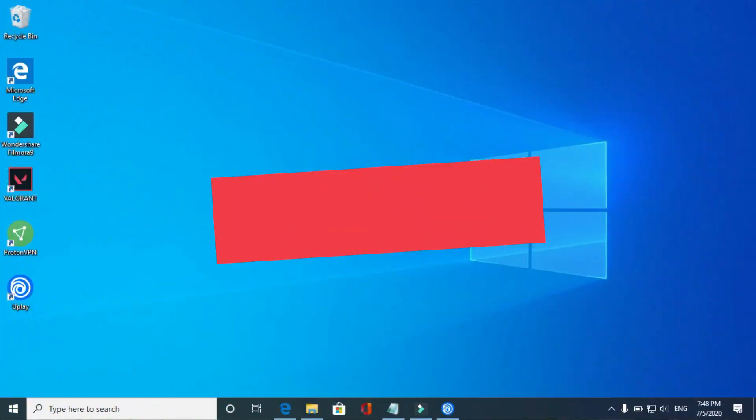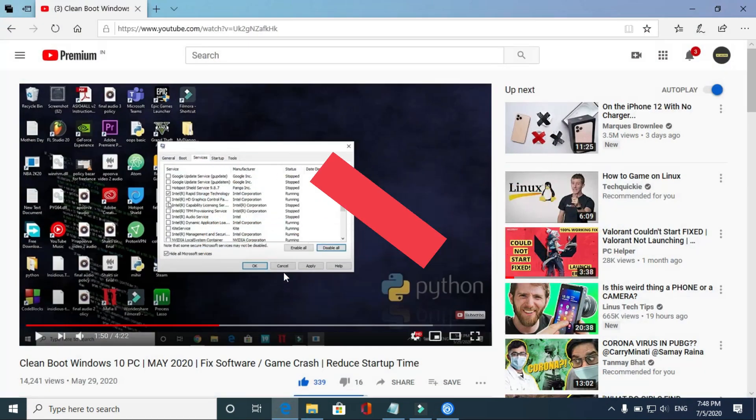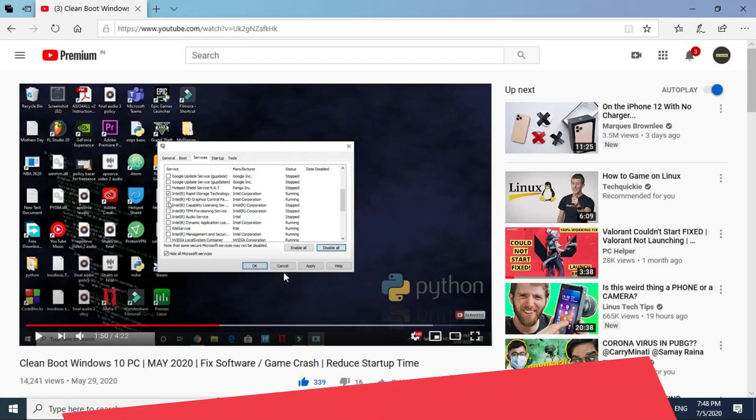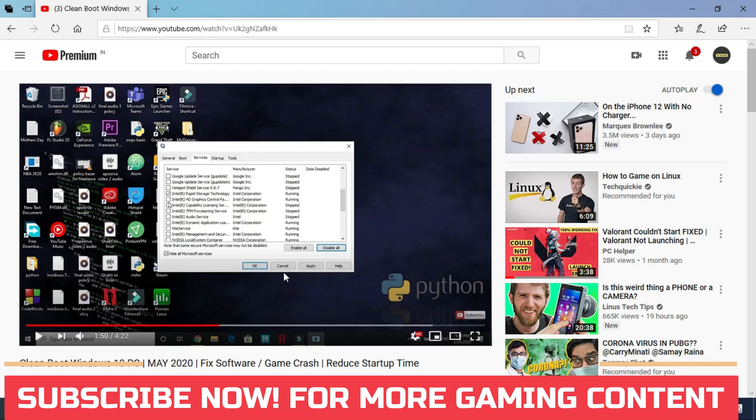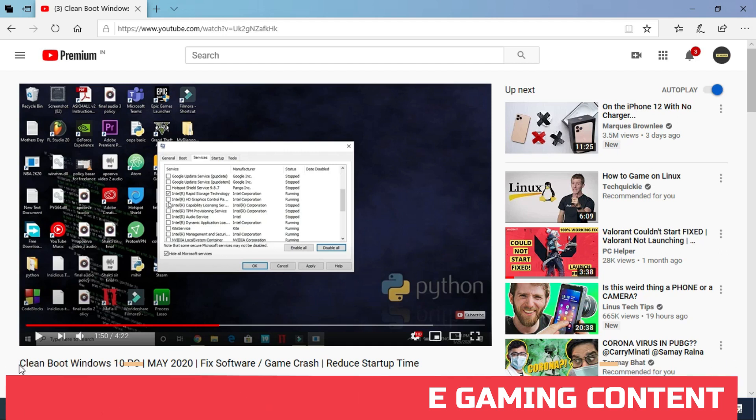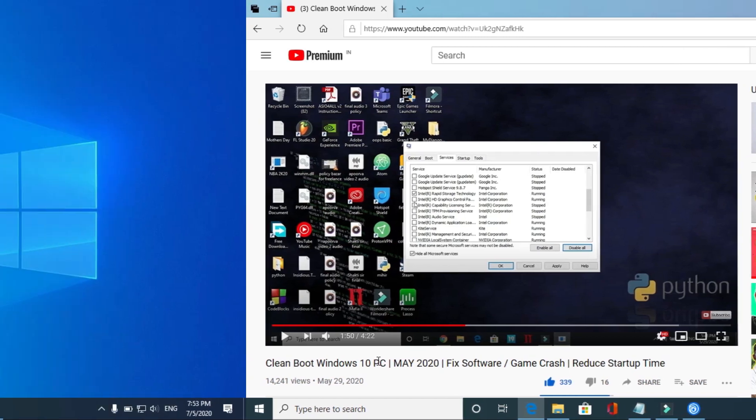The first step is a really important one: clean booting your PC. I consider it to be the mandatory step before performing any other workaround, as it refreshes all the components of your PC and helps in resolving any software conflicts too. If you don't know how to clean boot your PC, I've already made a four-minute guide. I'll provide you the link in the description. Clean boot your PC and proceed to the second step.